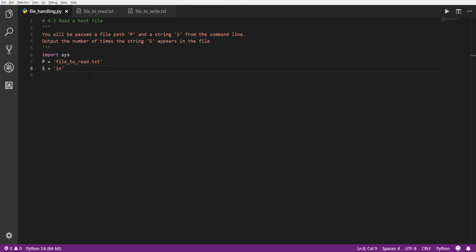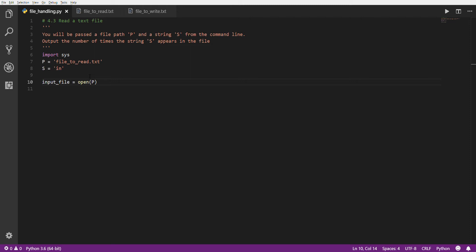We're going to have a value p — that's going to be the path to the file — and a value s, the string to look for inside that file. Anytime we're reading or writing a file, we need something called a file handler, which gives us the capability to read or write to a file. There's a function called open — we just give it a path, it opens the file, and it returns a file handler that we set to a variable. I'm going to call mine input_file. So this opens the file at the path provided and sets the variable to the file handler.